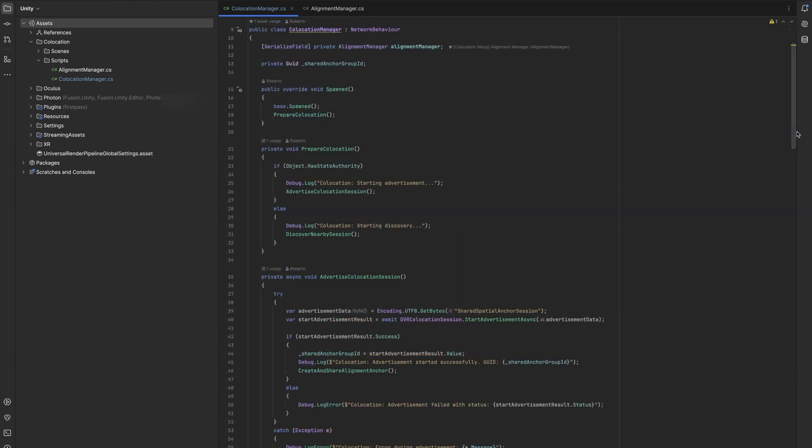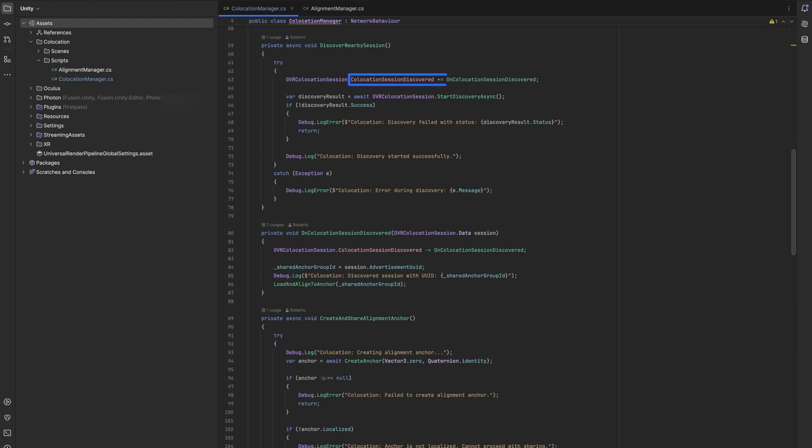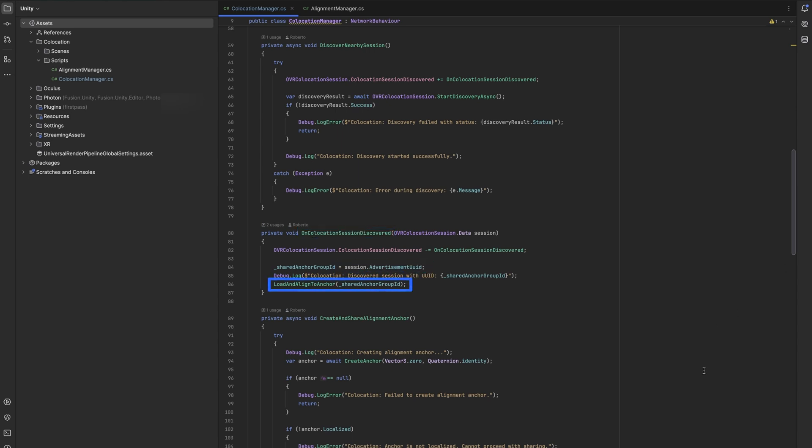Now for clients, the process begins with discovery. The class subscribes to session discovery events and starts searching for advertised sessions. When a session is found, it stores the session's UID and begins the process of loading and aligning to the shared anchor. You can also see that we unsubscribe from the collocation session discovered events.